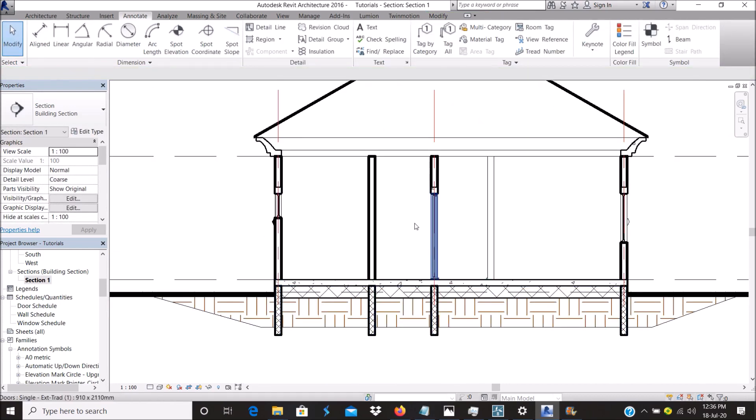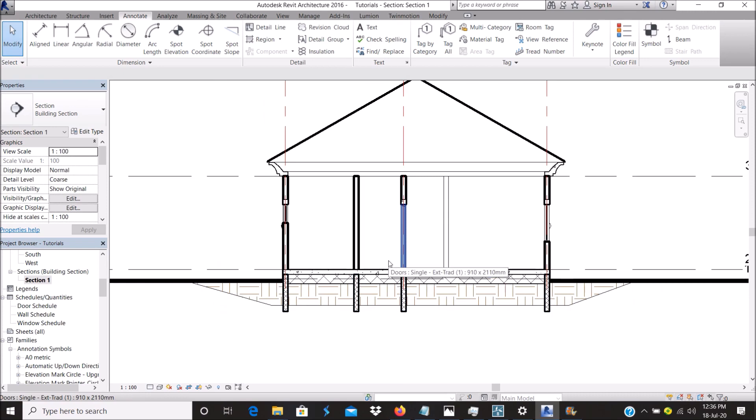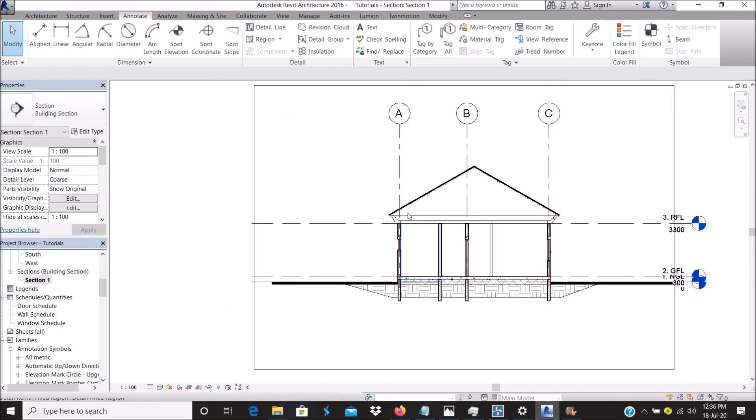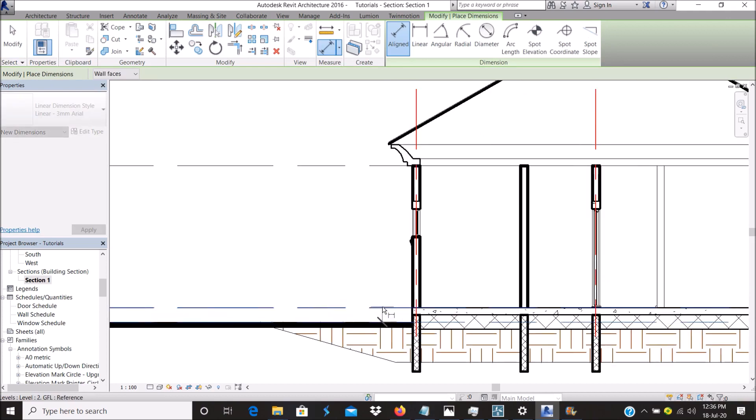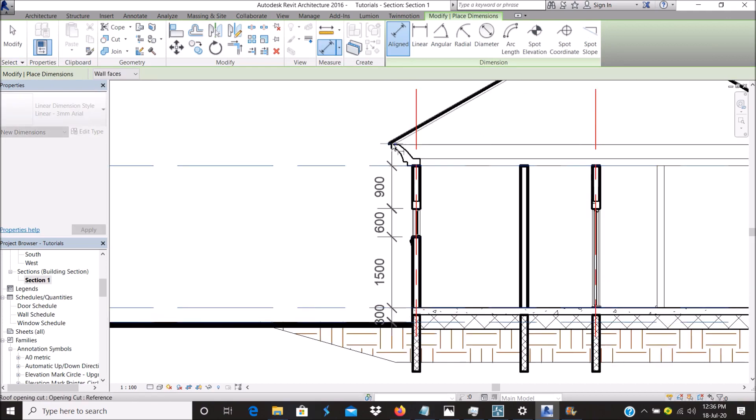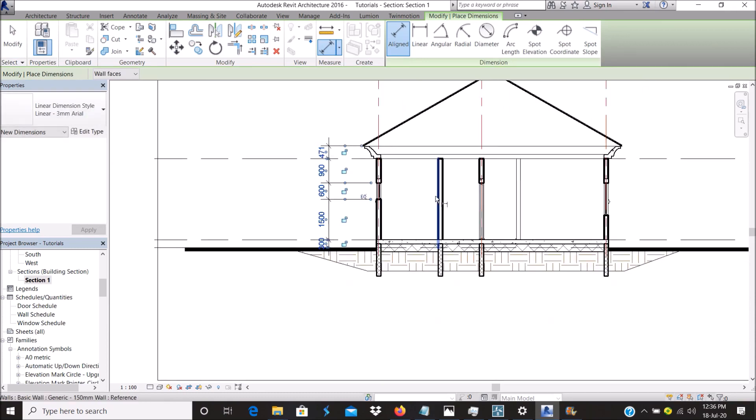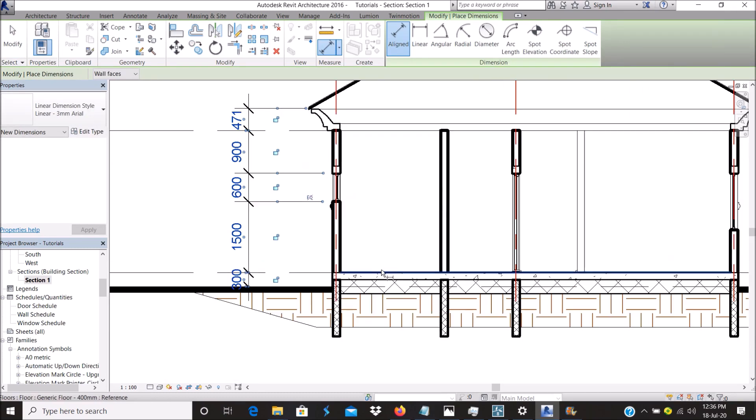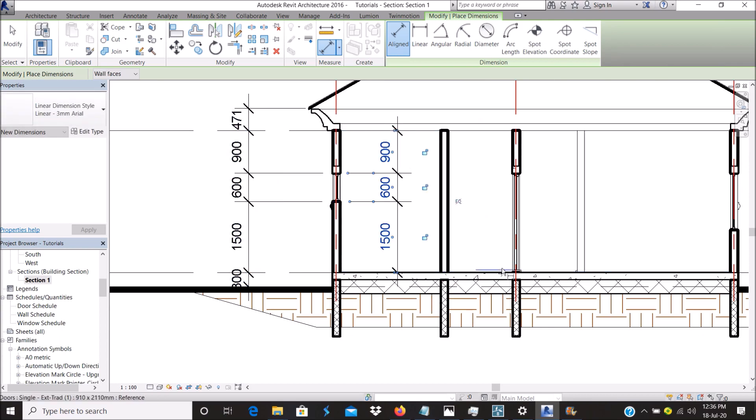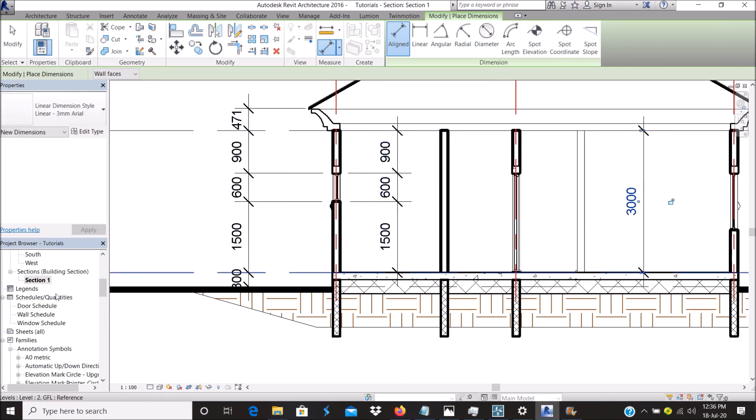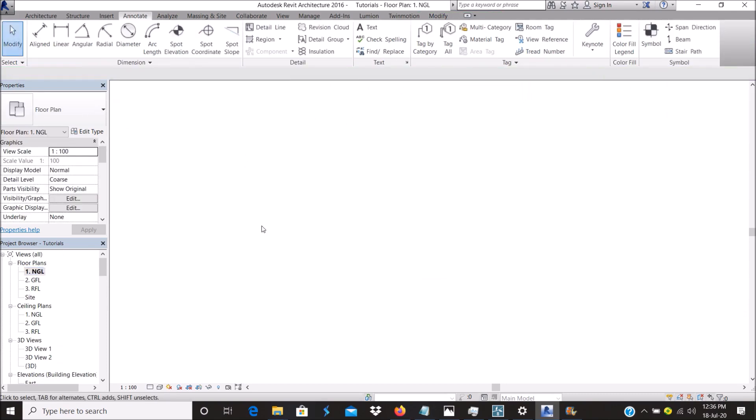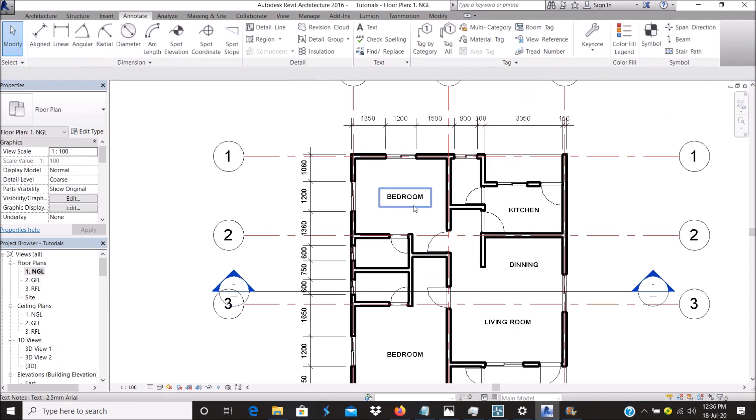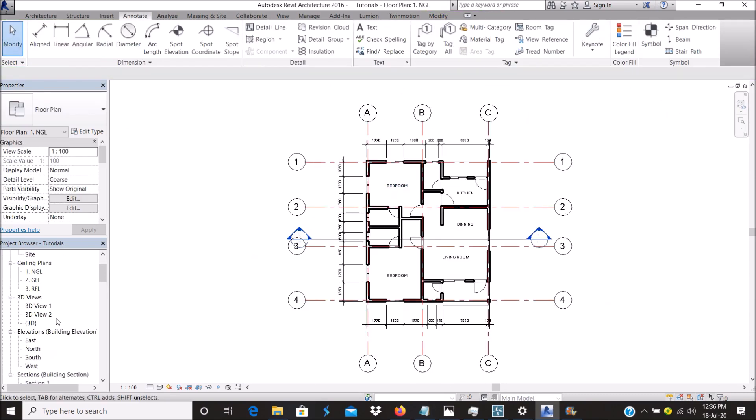We're done with our foundation superstructure section, whatever name you want to call it. You can go ahead and dimension it, whichever one you like.